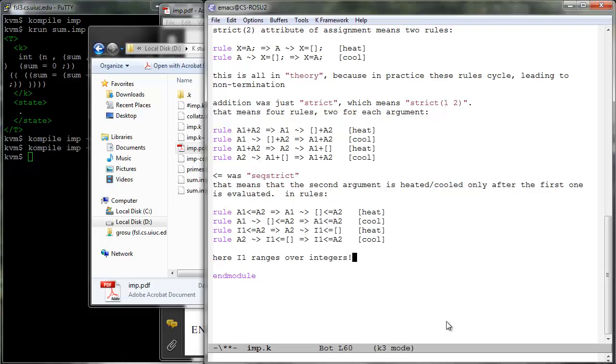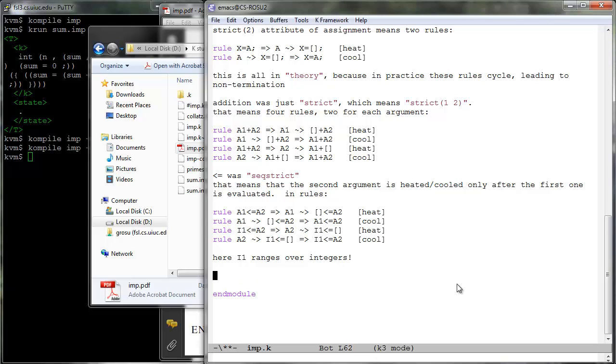Here A1 and A2 range over arithmetic expressions, but I1 ranges over integers. In other words, A2 is only heated cooled after A1 is already evaluated.